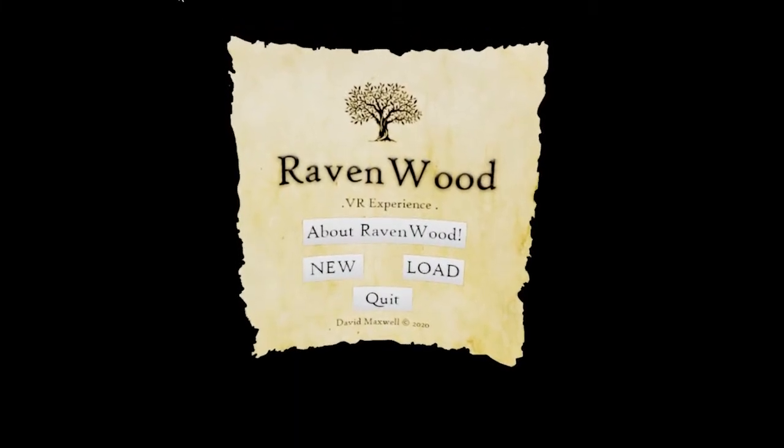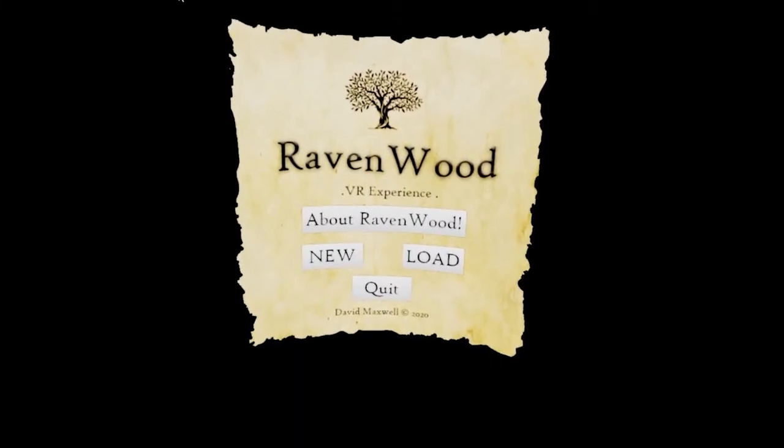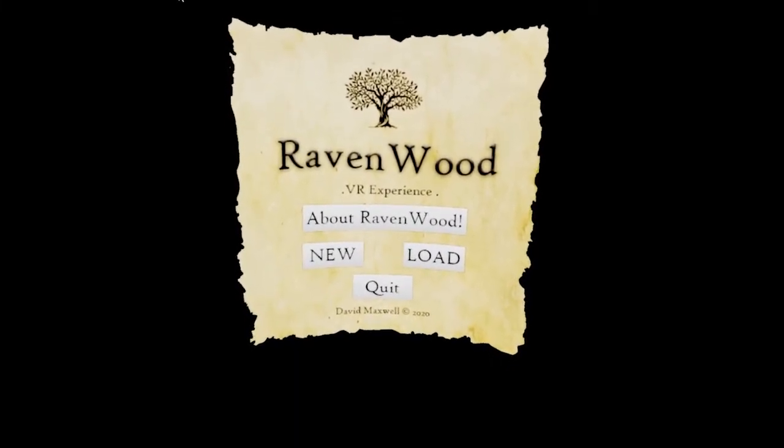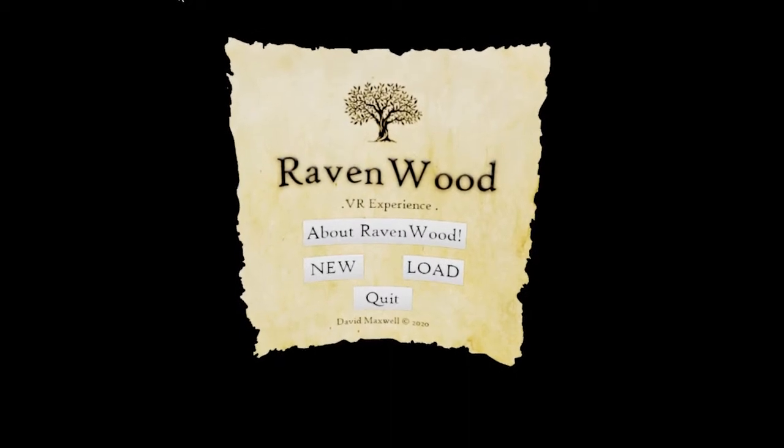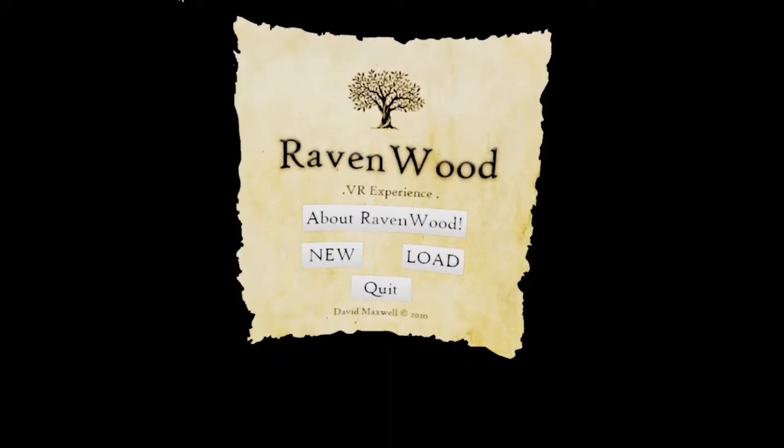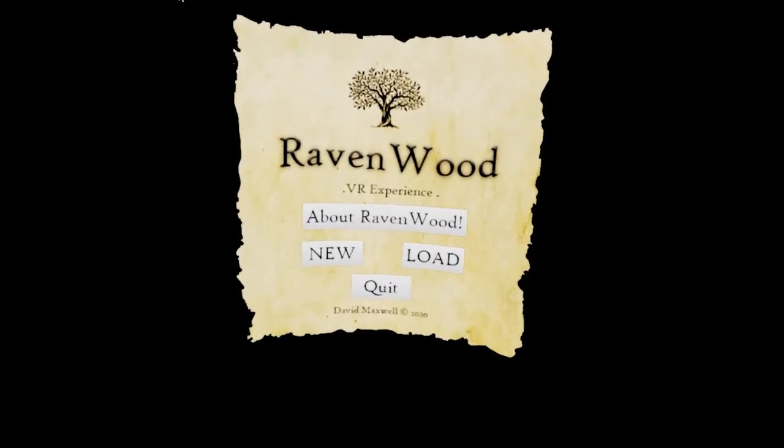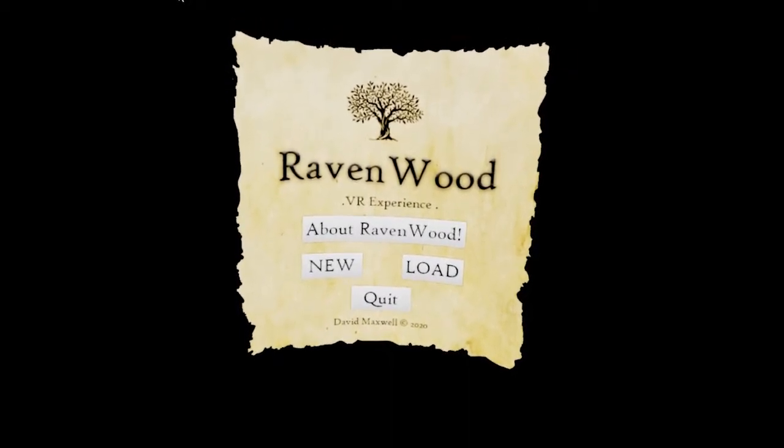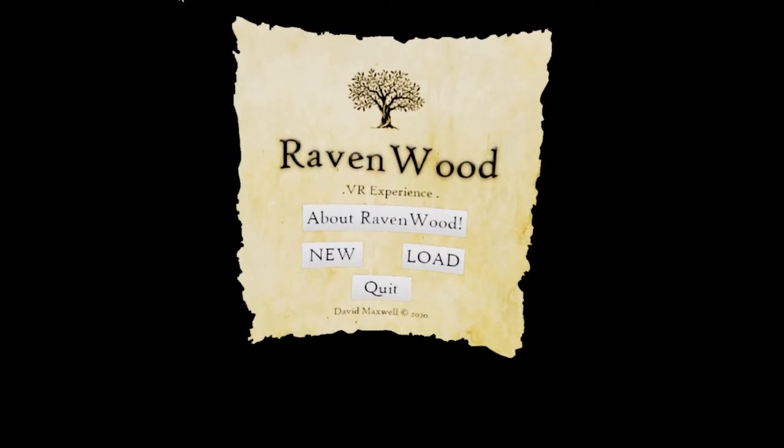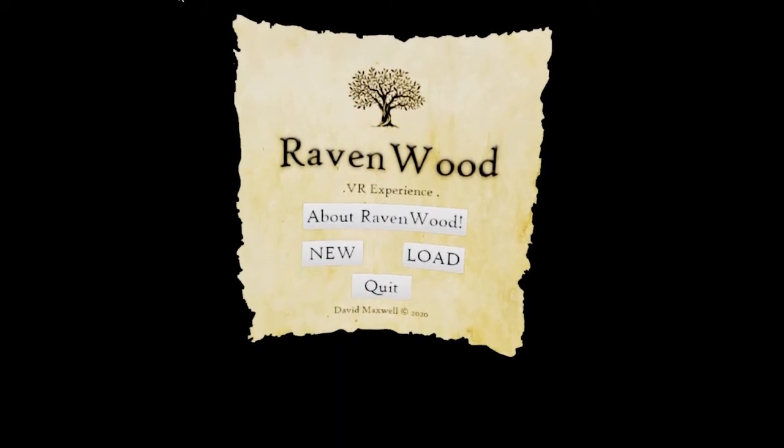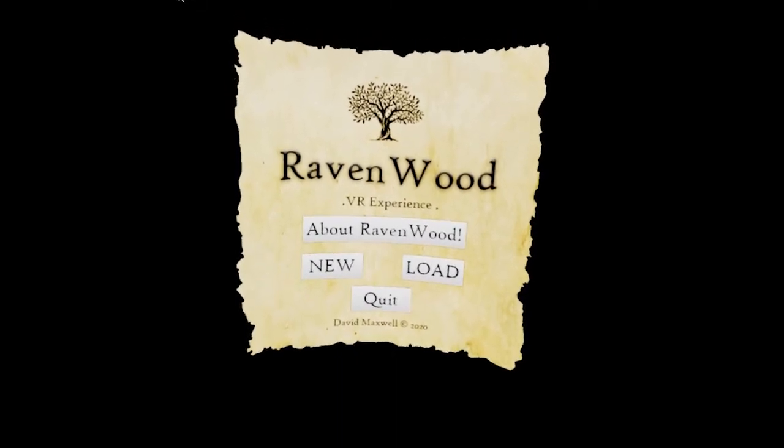Hi, this is the 27th of March 2021. This is a test recording of the Ravenwood VR experience.